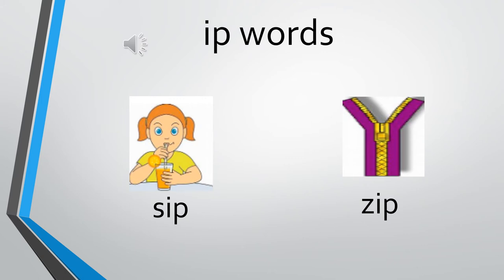The first word is s, ip, sip. Can you see the girl sipping her juice with a straw? S, ip, sip.